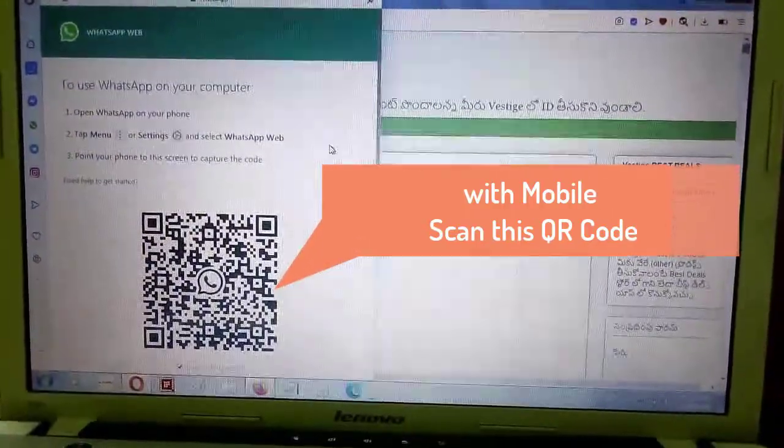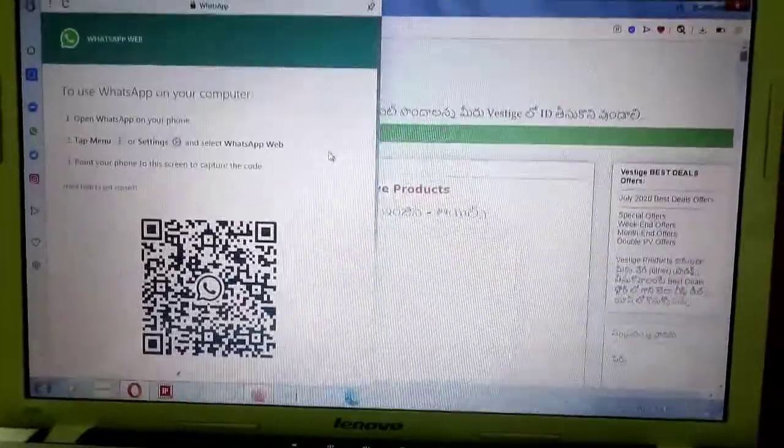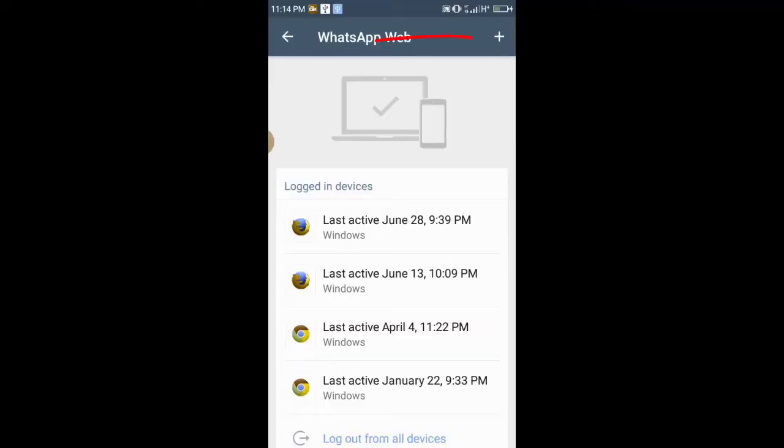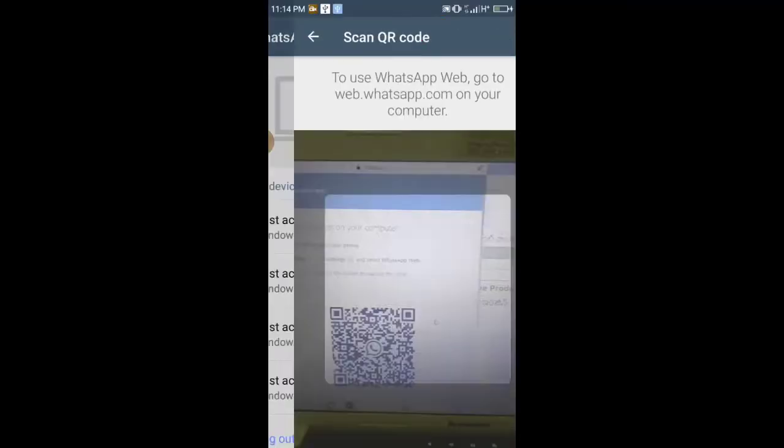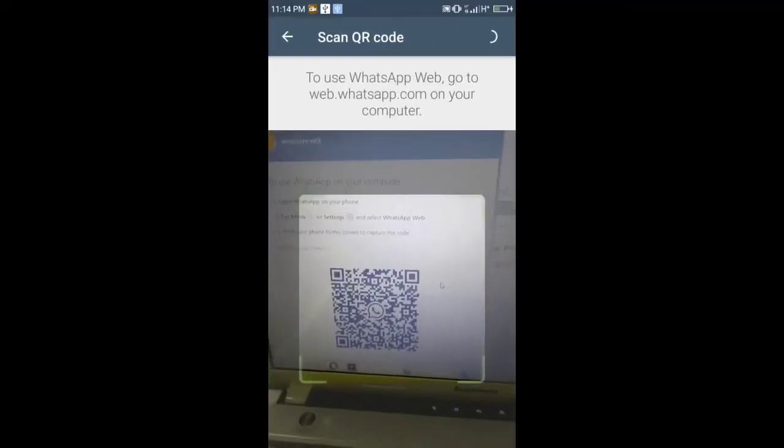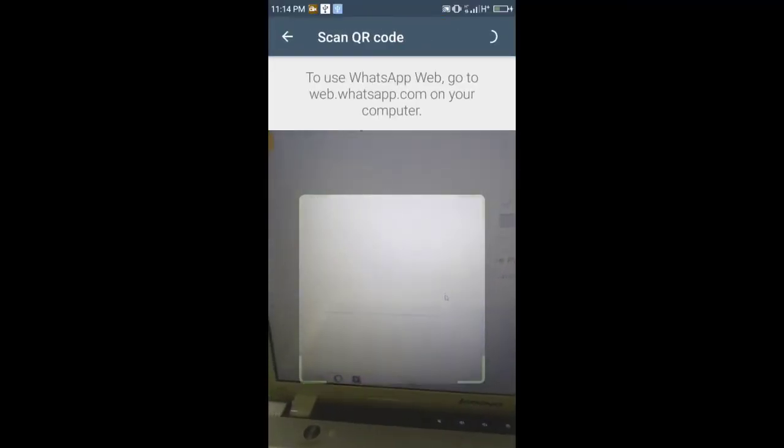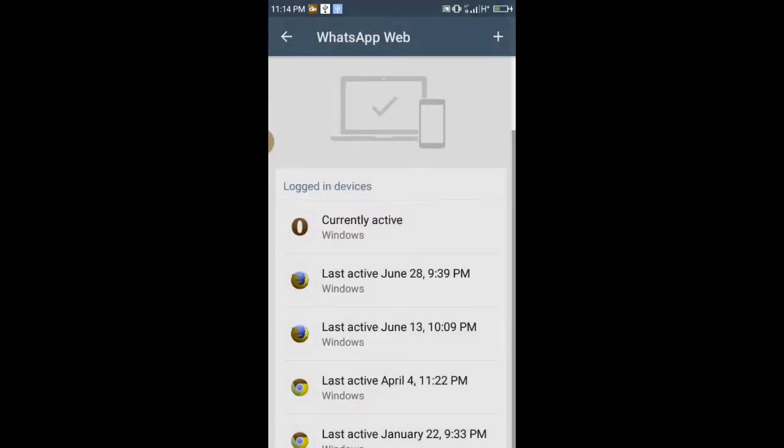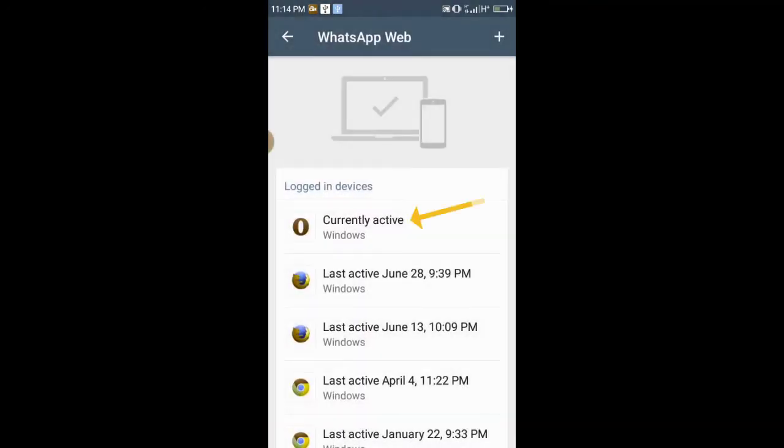In Mobile WhatsApp, click plus option. With the mobile, scan the Opera WhatsApp desktop QR code.